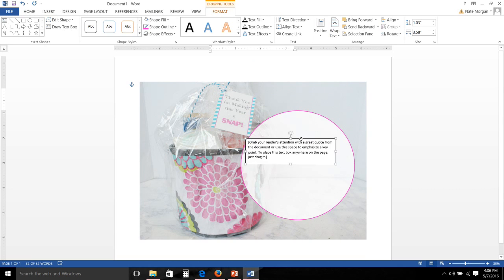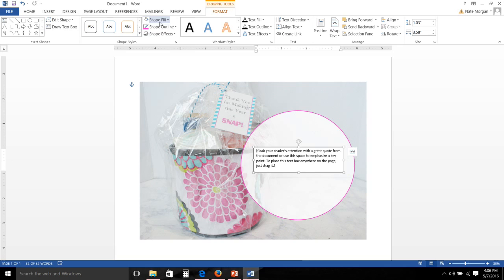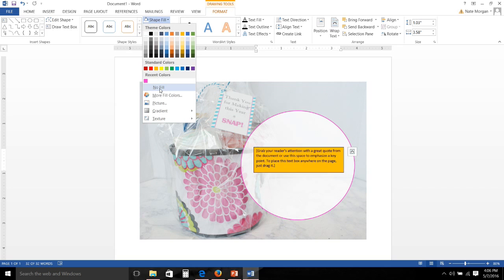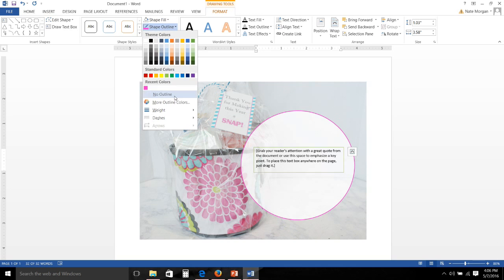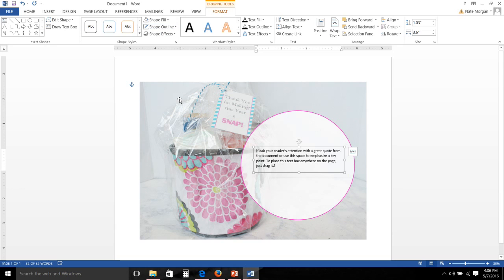And then I remove the fill and I remove the outline from the text box, so now all you will see is the text that I insert into the text box.